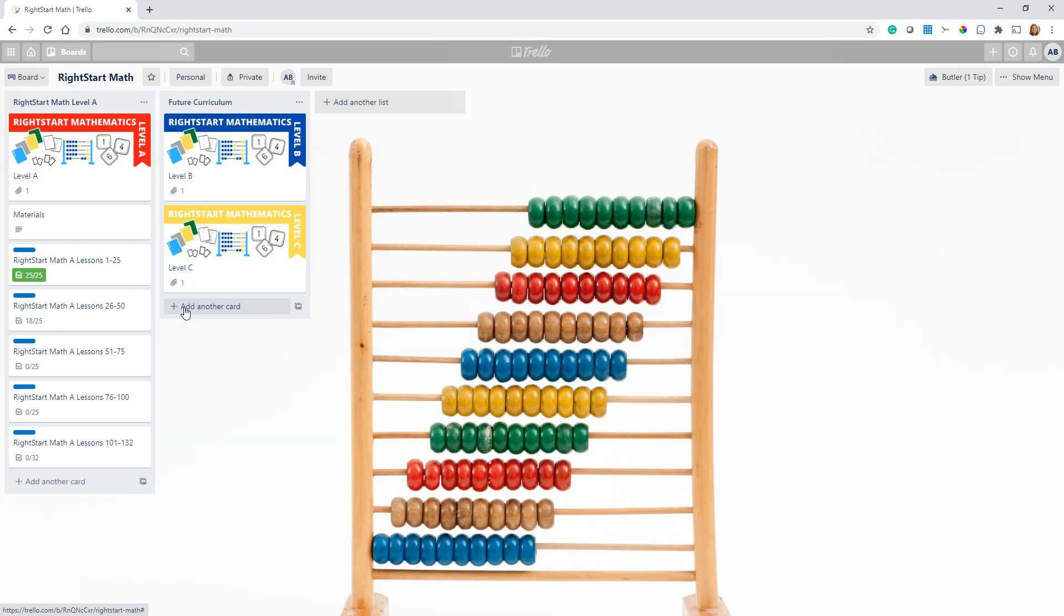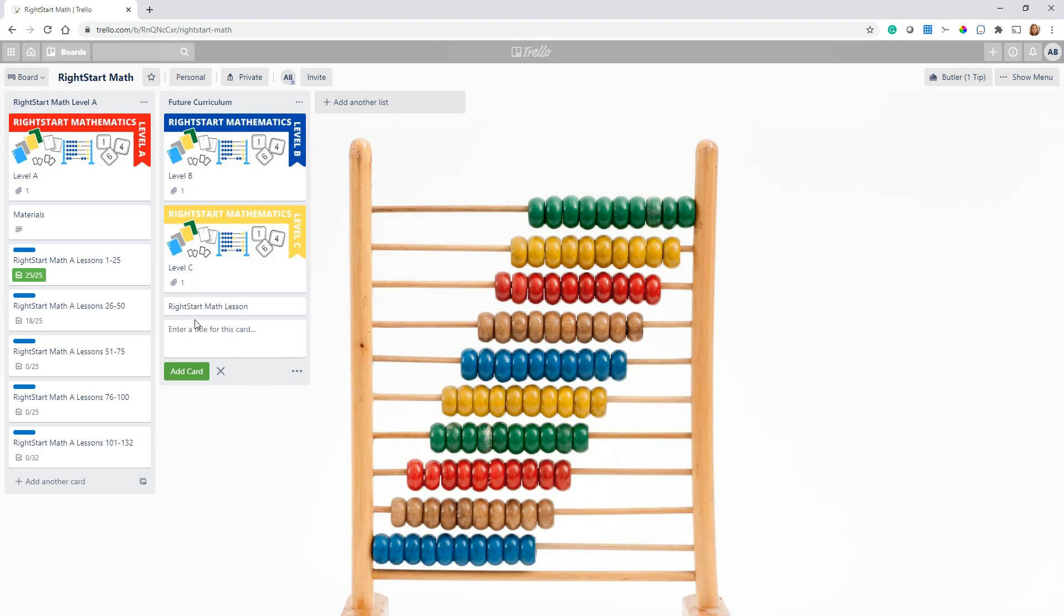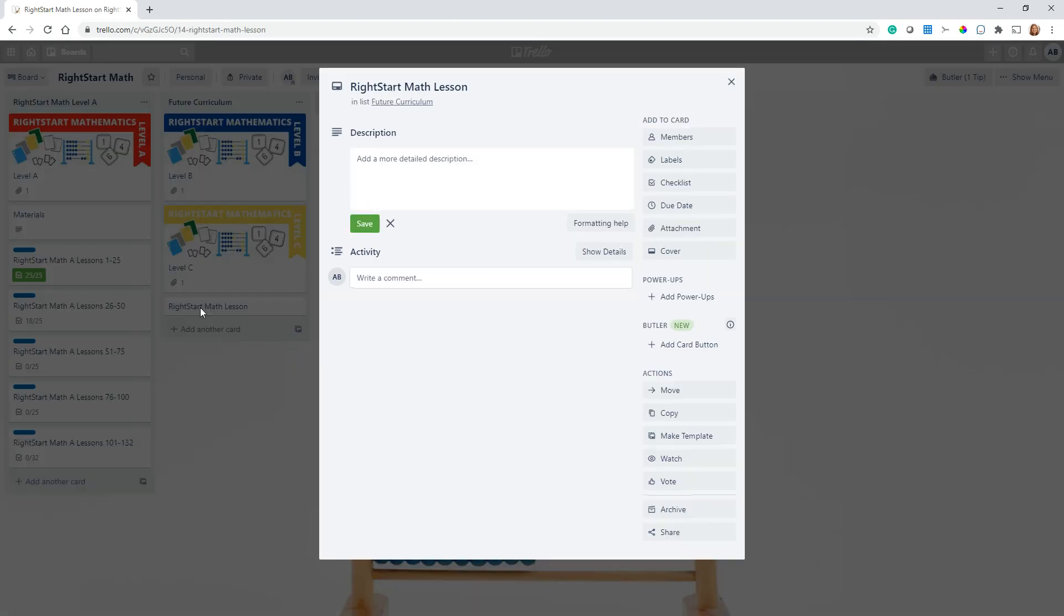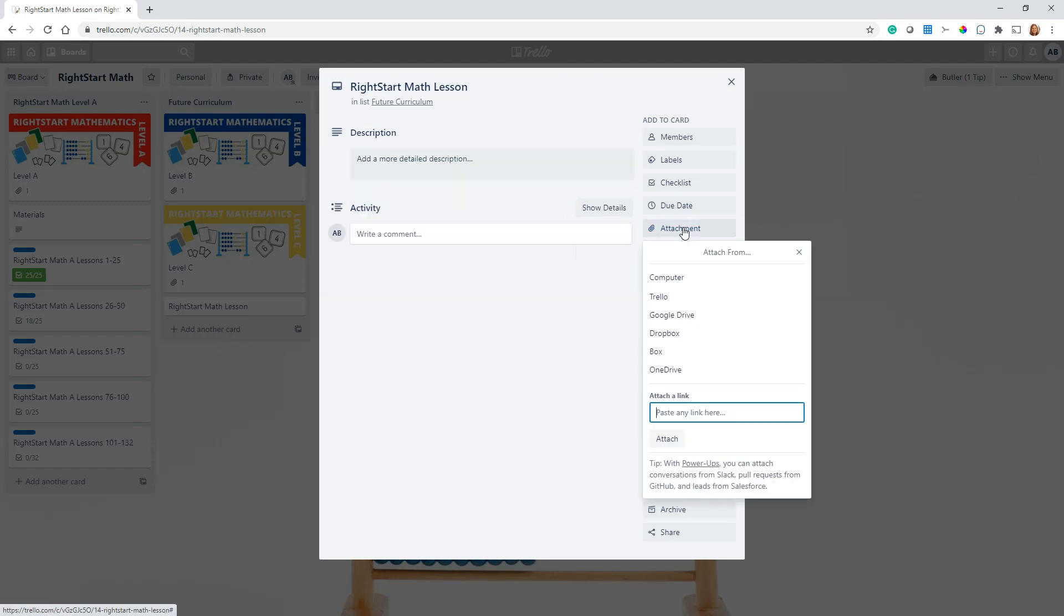Let's call it Right Start Math Lesson. Okay, once I have that card here, and this card could be on any board, so I actually have this card on my This Week board.